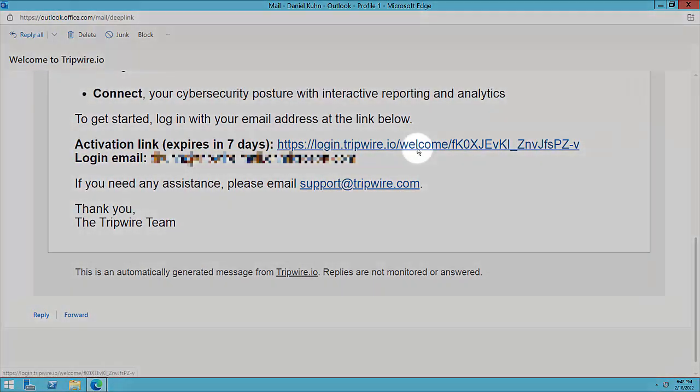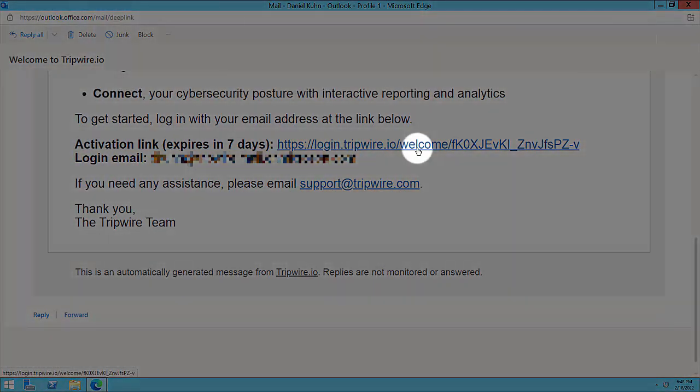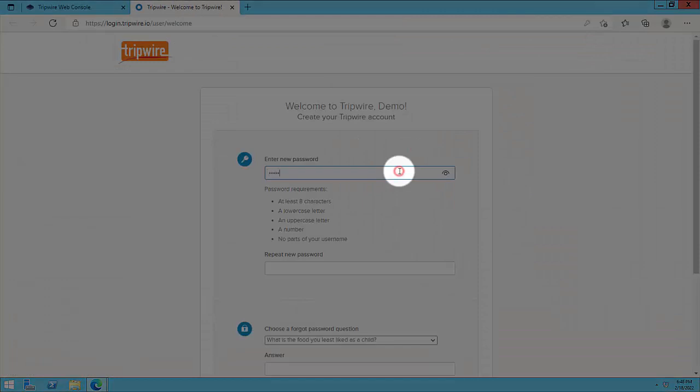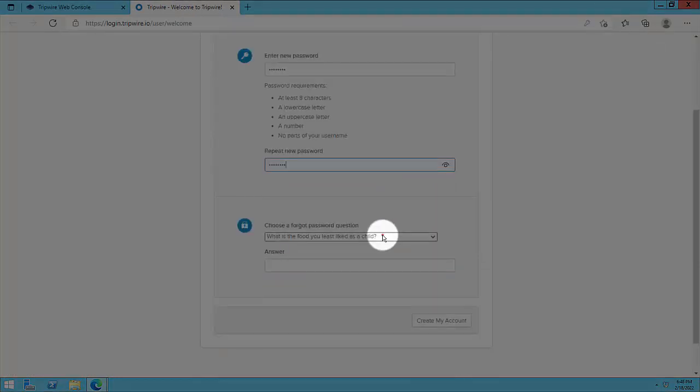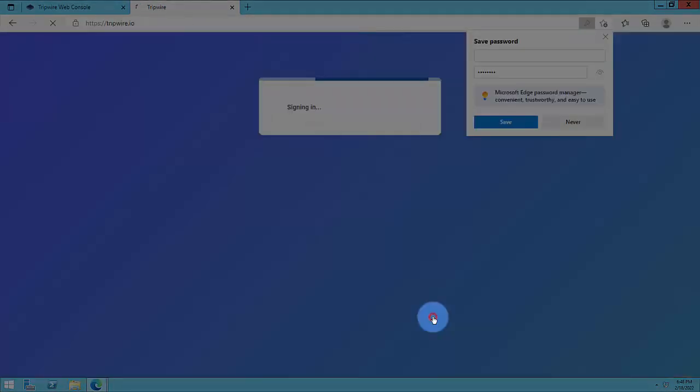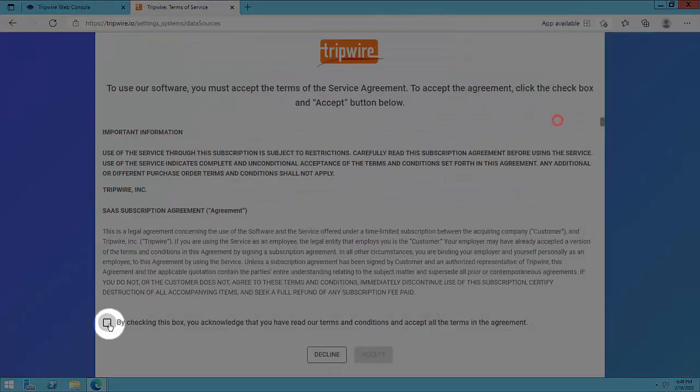If this is your first time logging in, you'll need to activate your account by following the steps in the welcome email, and then accept the service agreement and cookie policy.